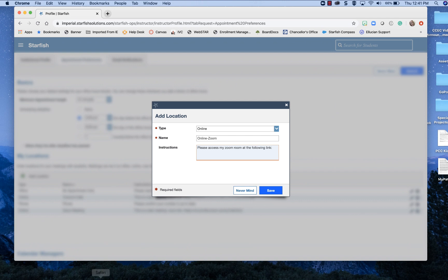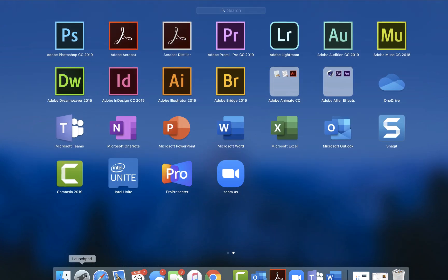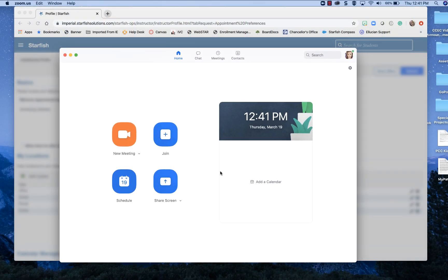You could have it either in your start menu just click the magnifying glass and search for it or you might have it as an icon on your desktop which I do. It's the little camera for zoom.